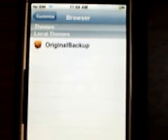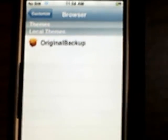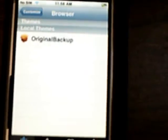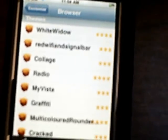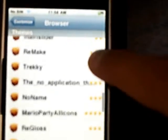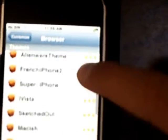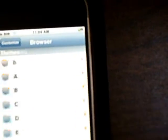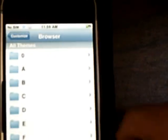Theme Browser — that's MyThemes, which shows your backup themes and all the themes that you downloaded from Installer. These are all the new themes that were just added. That's the top 40 themes, and then here you can browse all the themes by letter.